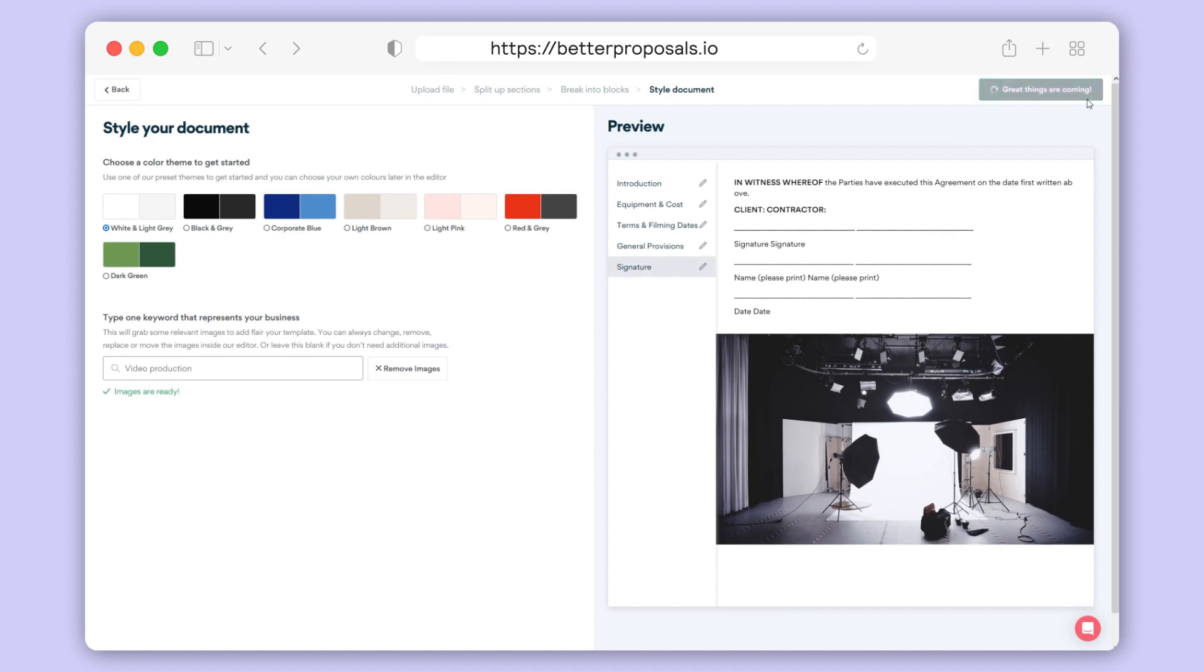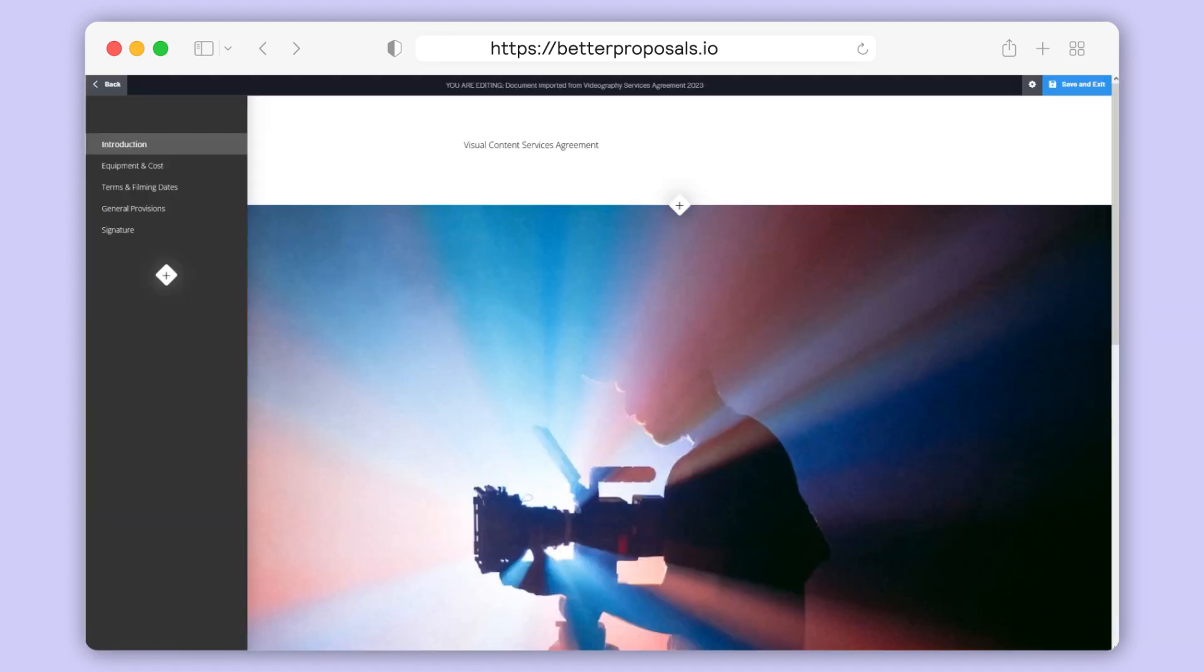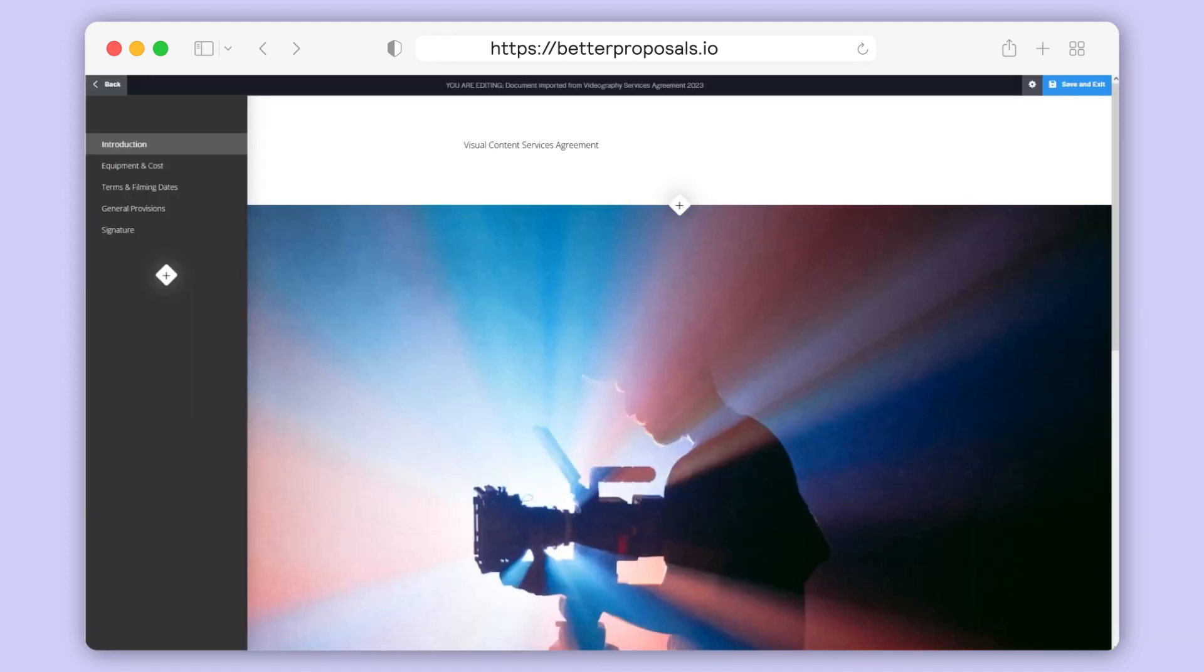That's it, go ahead and click create my template in the top right to complete the import process and you're all good to go.